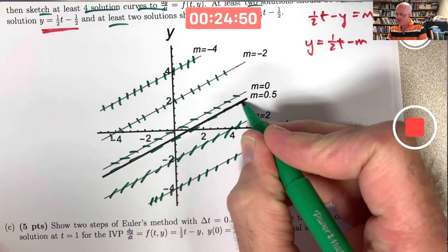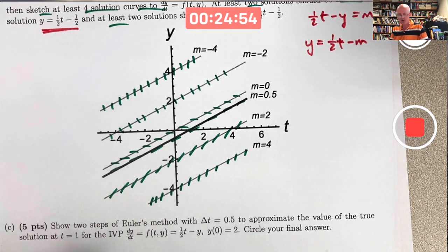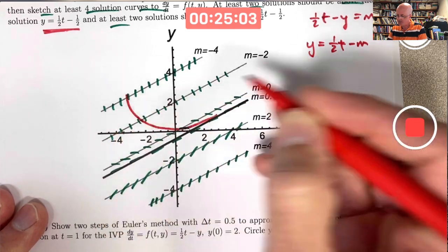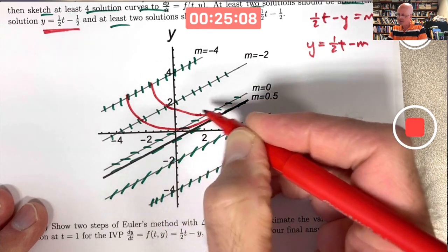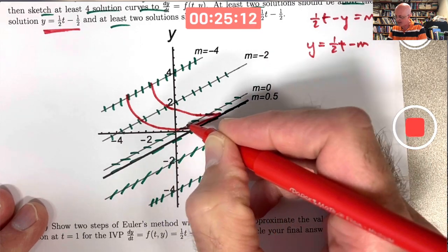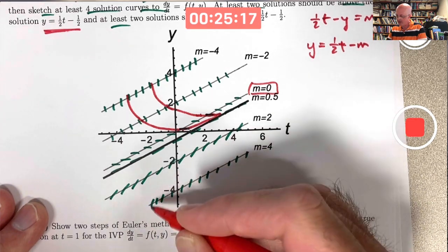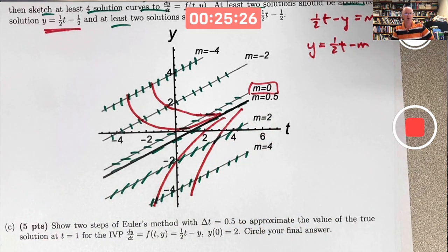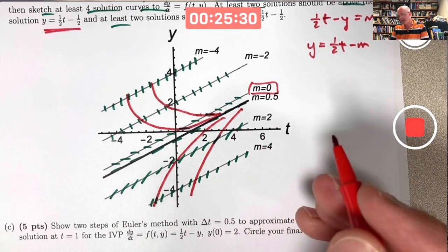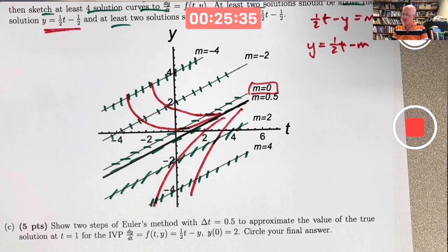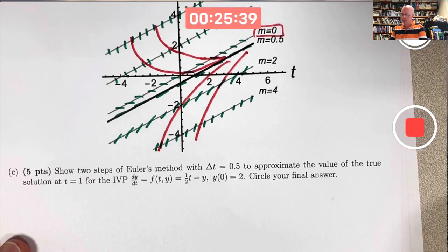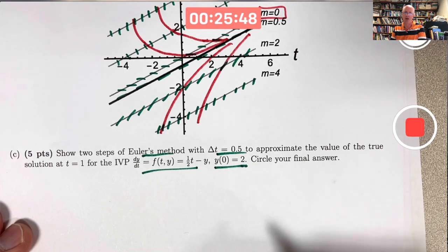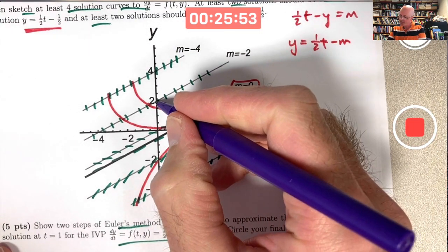Drawing representative solution curves: a couple above the linear solution and a couple below. Above the solution, curves have negative slopes where they cross the m=−4 contour, reach zero slope at the m=0 line, then positive slopes. The key observation is that all solutions appear to approach the linear function y = (1/2)t − (1/2) as t increases — it acts as an attractor even though it's not an equilibrium solution.